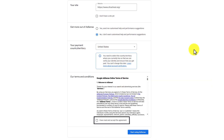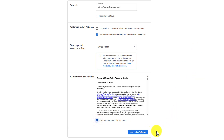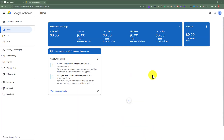After that, we need to accept the agreement and then click on Start Using AdSense. I already have an AdSense account, so I will log in to my AdSense account.